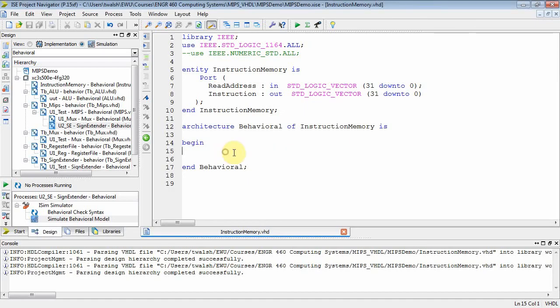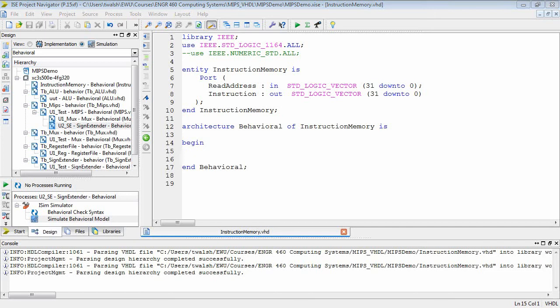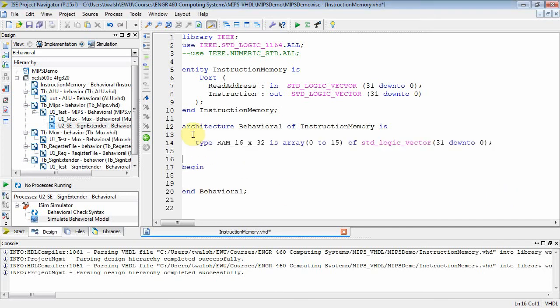How do you implement something like this? Well, what I need to do is use my old friend the type command because I want to create a data structure that will resemble a memory. My memory is going to be 32 bits wide, and I'm only going to set up a memory of 16 words.